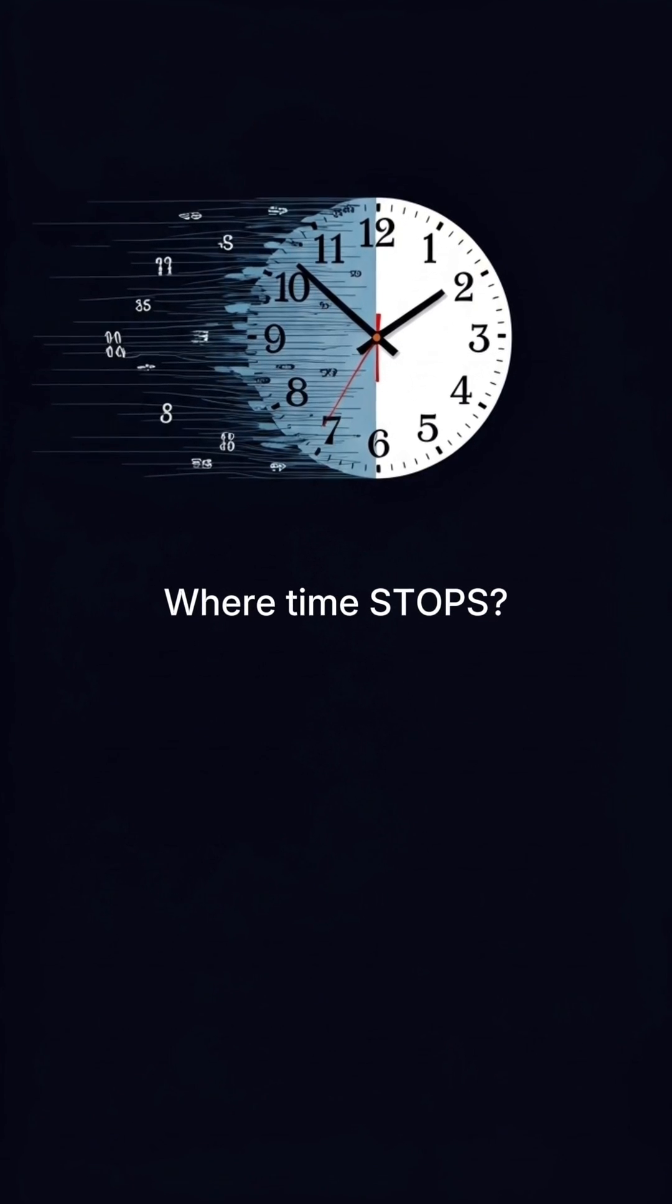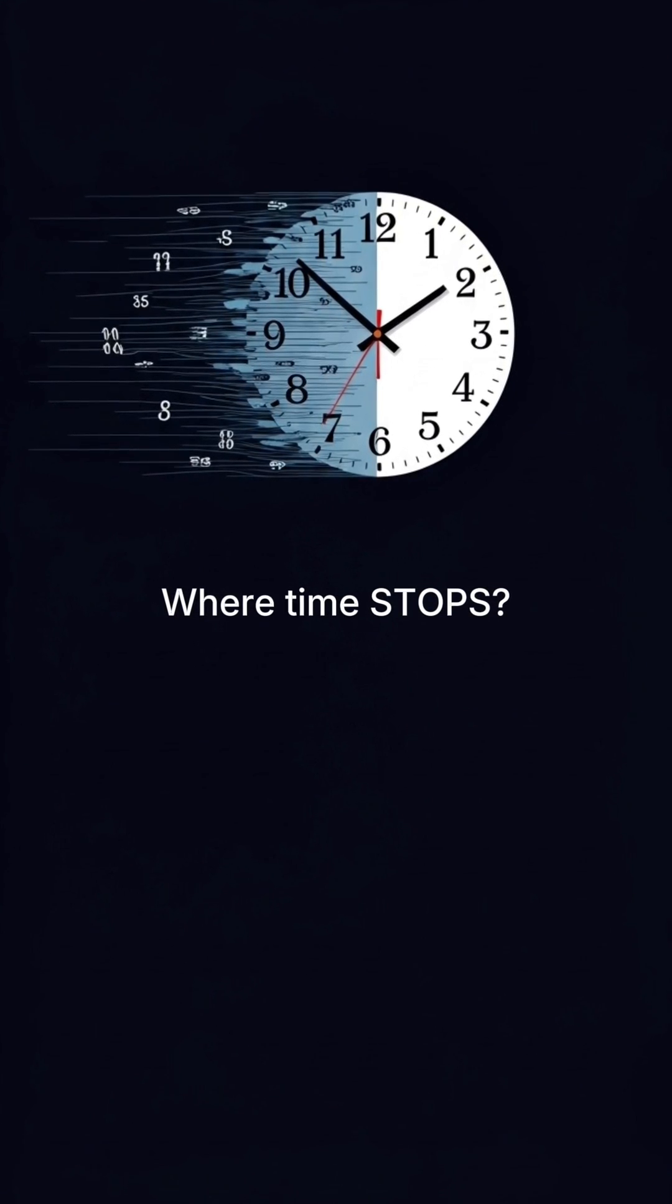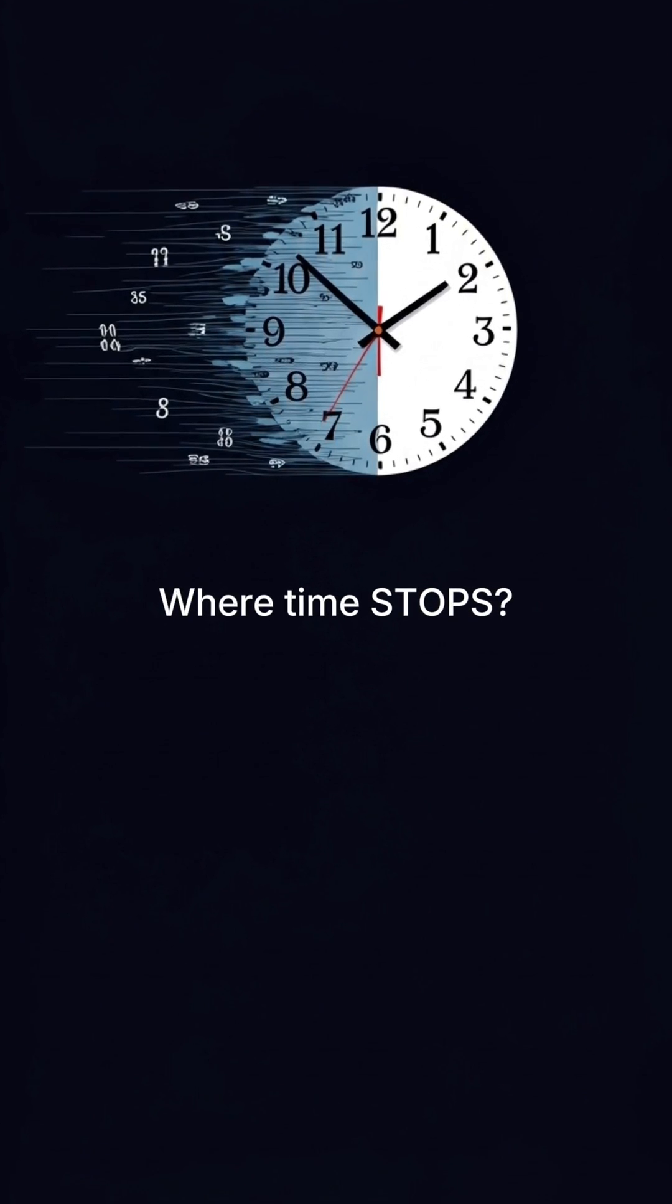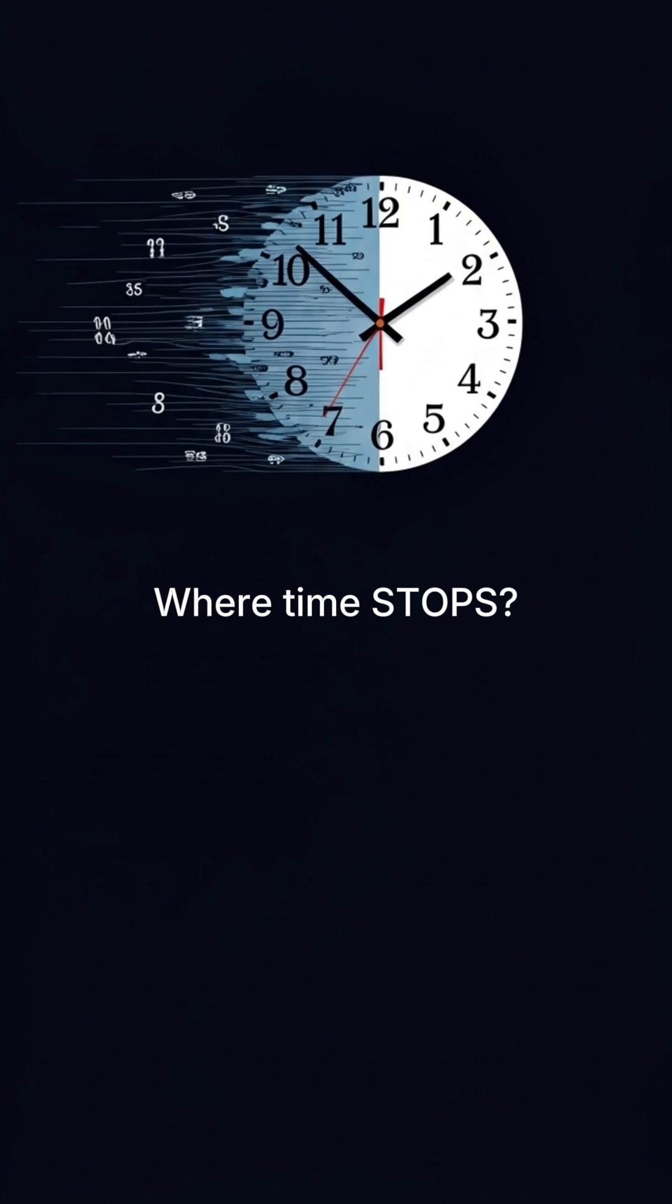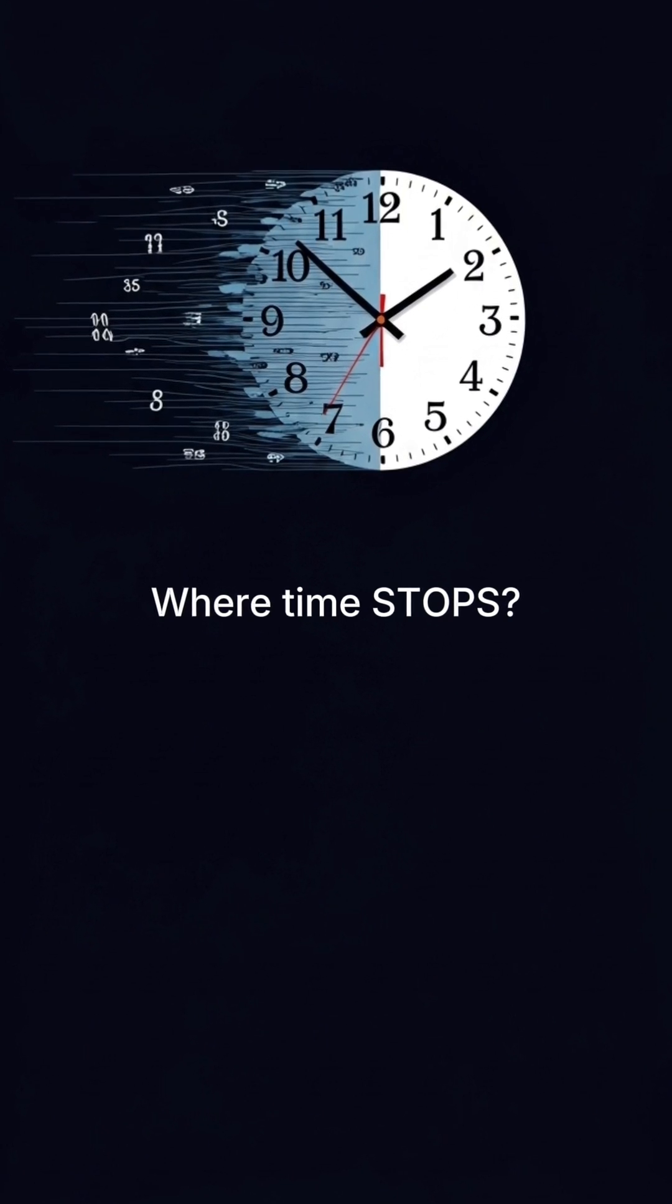You have to see this. What if I told you there's a place in the universe where time itself stops?